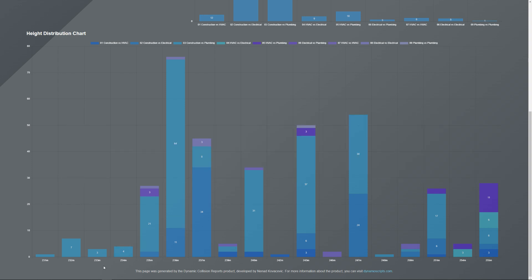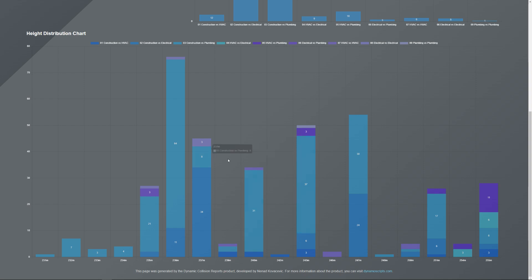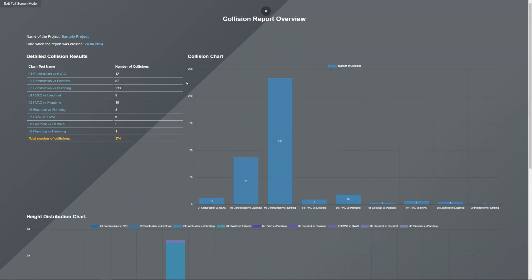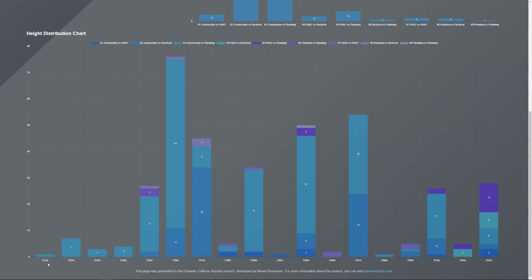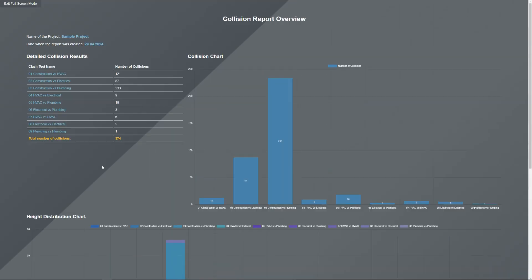The absolute height field matters because if your absolute height is, for example, 231 meters, you can set that as zero for the building — so one meter, two meters, three meters and so on become relative floors. If you run the tool again and put that absolute height, you will see the clash distribution for that relative height: how many collisions you have at four meters, five meters, and so on.